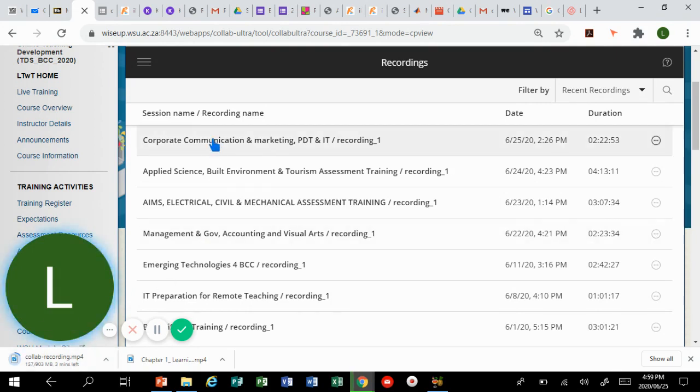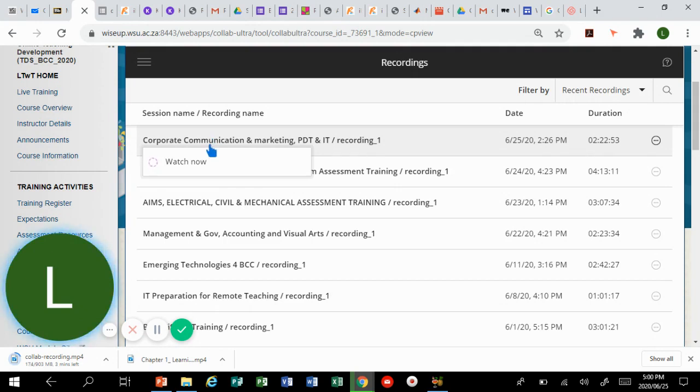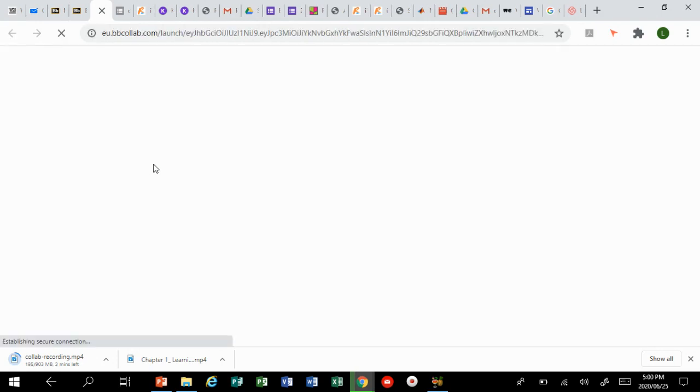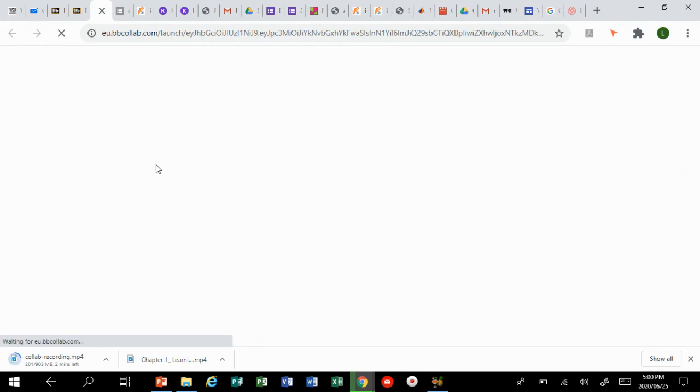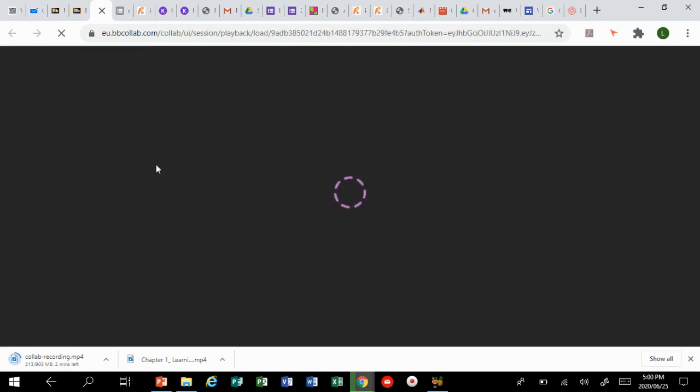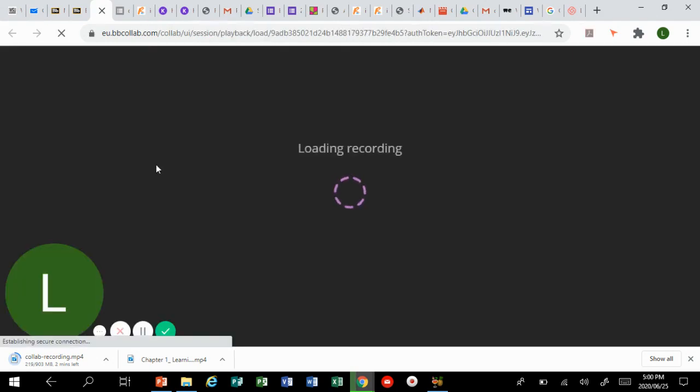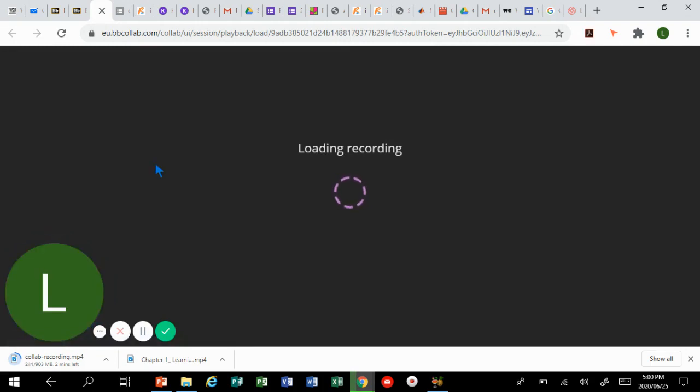Now let's say you just want to view, you don't want to download. You will simply click on top of the recording and then click on watch. Once you click on watch now you will be able to watch the presentation, you'll be able to watch the recording.